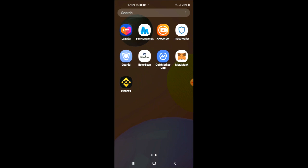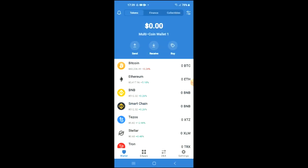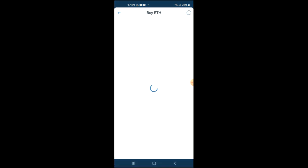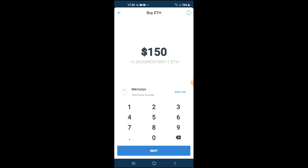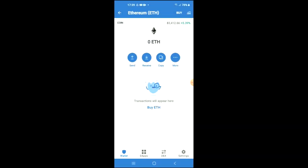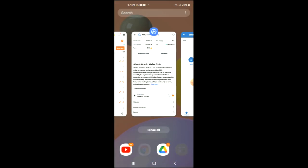Once you have done that, you're going to go through the verification process on Trust Wallet. Once you have been through the verification process, you're going to purchase some Ethereum. Keep in mind that the minimum amount of Ethereum that you can purchase is $50 USD, and the Ethereum that we're purchasing now we're going to be swapping later on in the video.